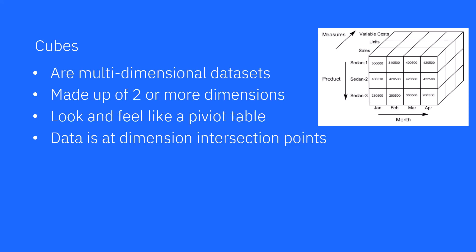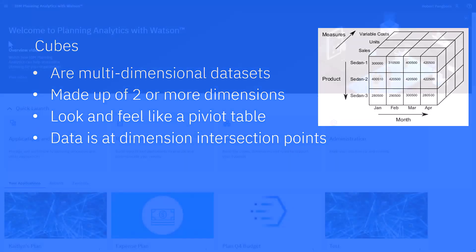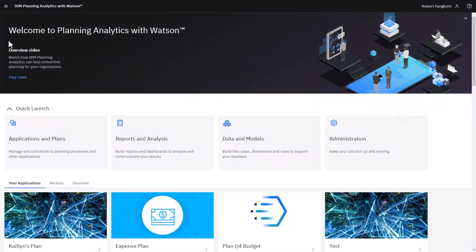IBM Planning Analytics with Watson stores the data you use for planning and analysis in cubes. This video will show you how to create a cube and how to load data. Creating a cube in the IBM Planning Analytics workspace is simple.